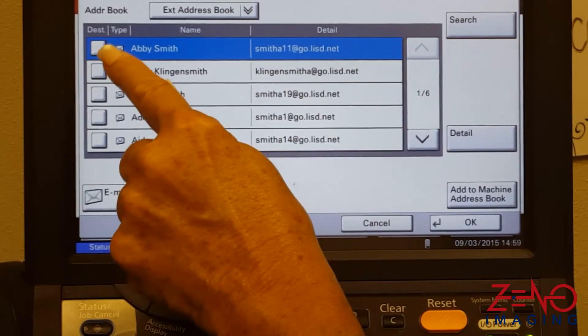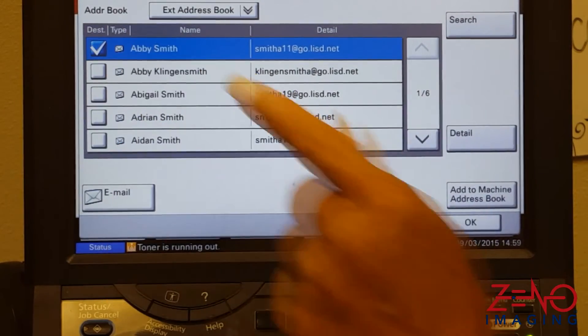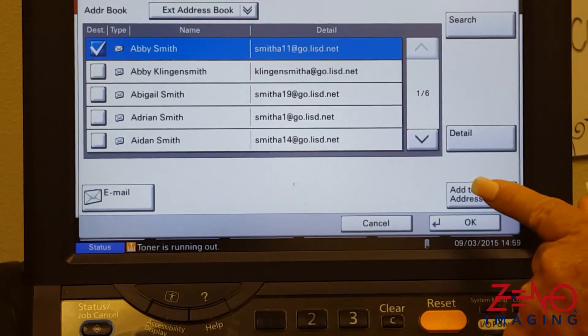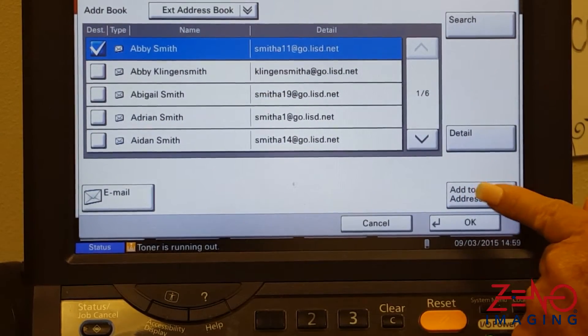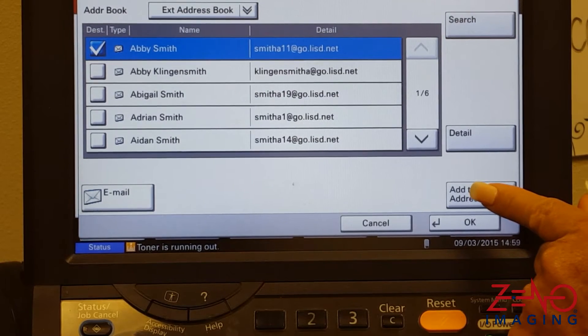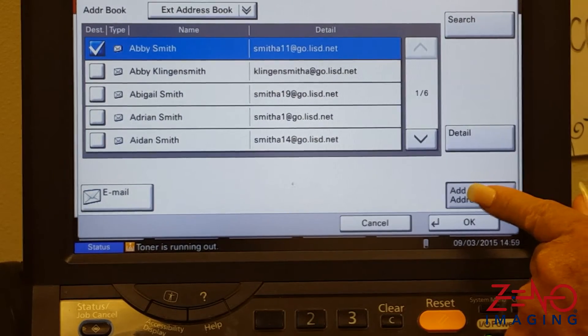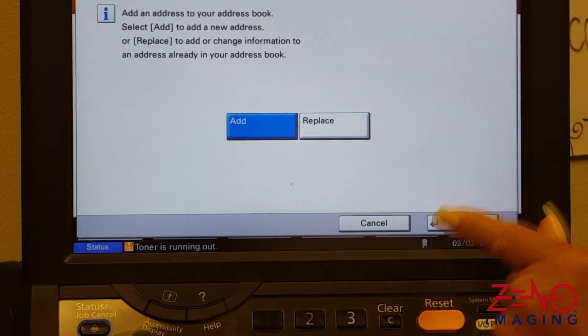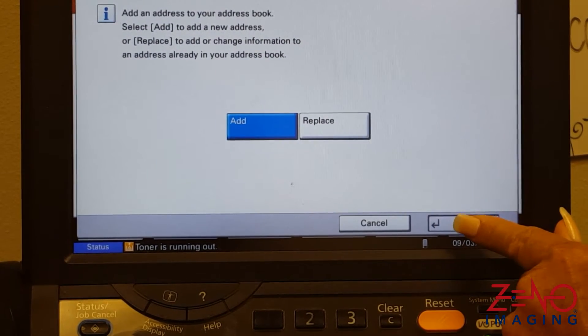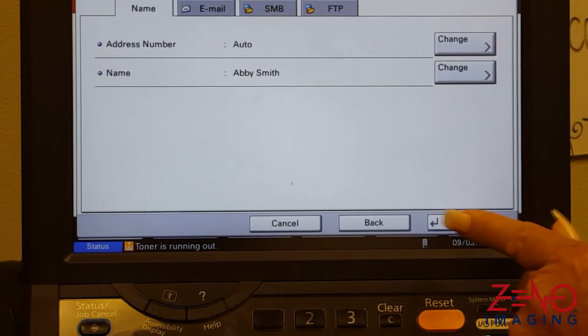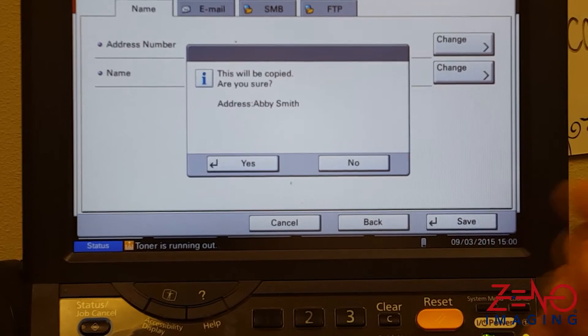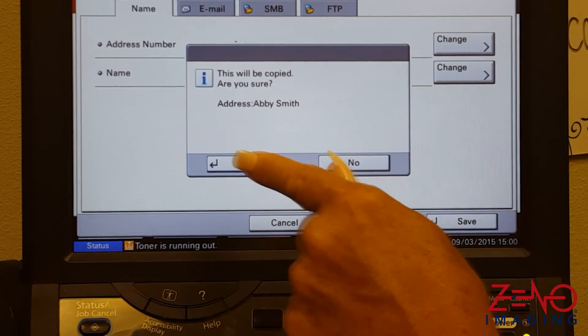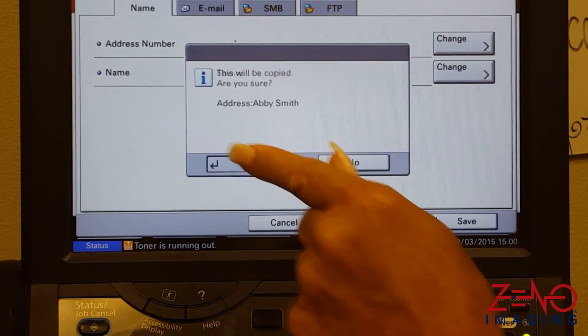Select the destination. At this point you can add it to the machine address book for easy retrieval. Press Next, then press Save, and press Yes to confirm.